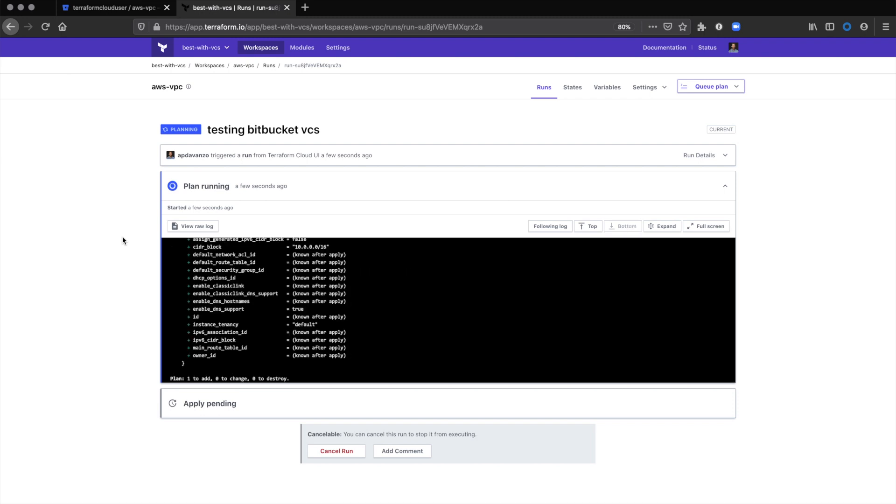One of the benefits of Terraform Cloud is that this plan runs remotely, not on your local machine, so you can work with teammates to collaborate on runs.